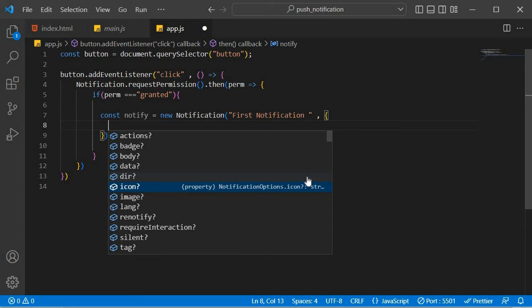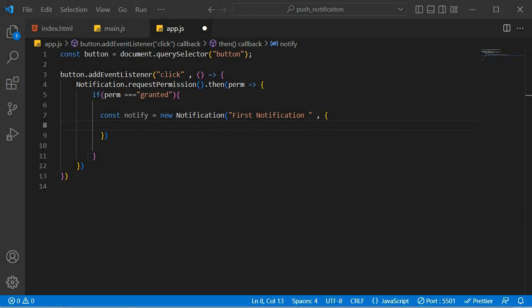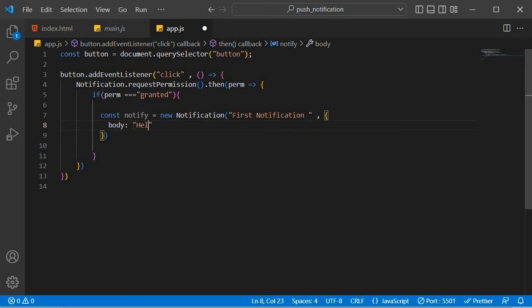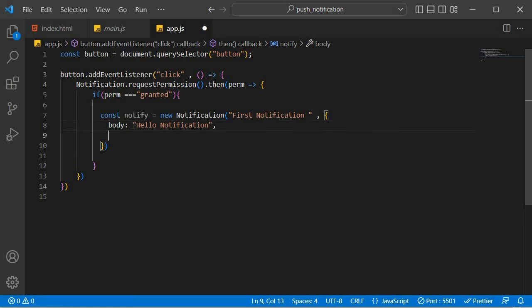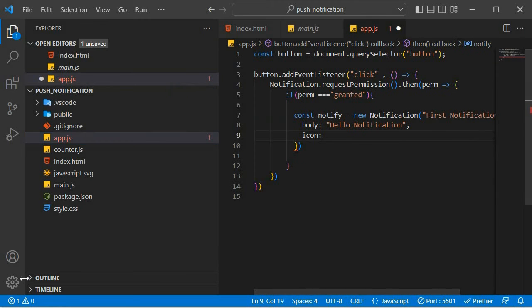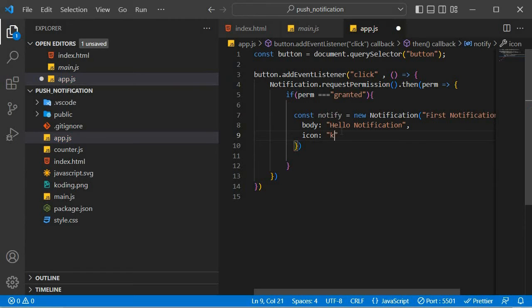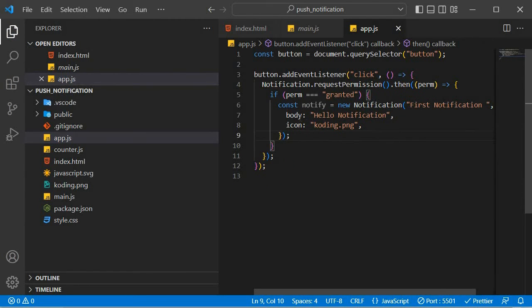So in this tutorial, we're only going to be concerned about the body of the notification, and we're also going to be concerned about maybe the icon as well. We can just put an icon up there. So I'm just going to start off with body. And then I'm going to say hello notification. That is the body of our notification. And we're going to give it an icon as well. And in order to give it an icon, I am actually going to take an existing image and I'm going to put it in this directory. So there's our image. And then we're just going to reference that image, coding.png, like that. There's our notification.